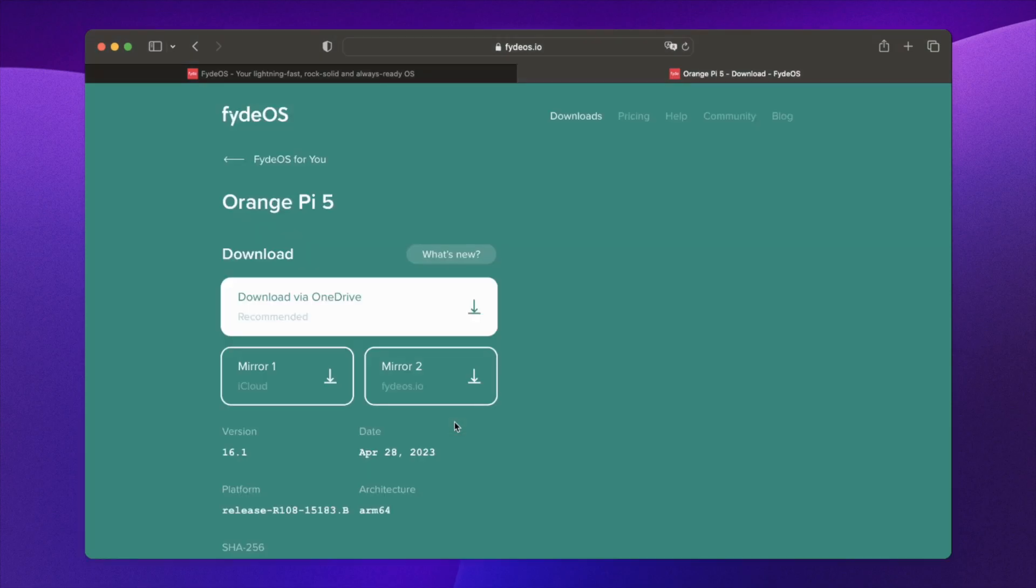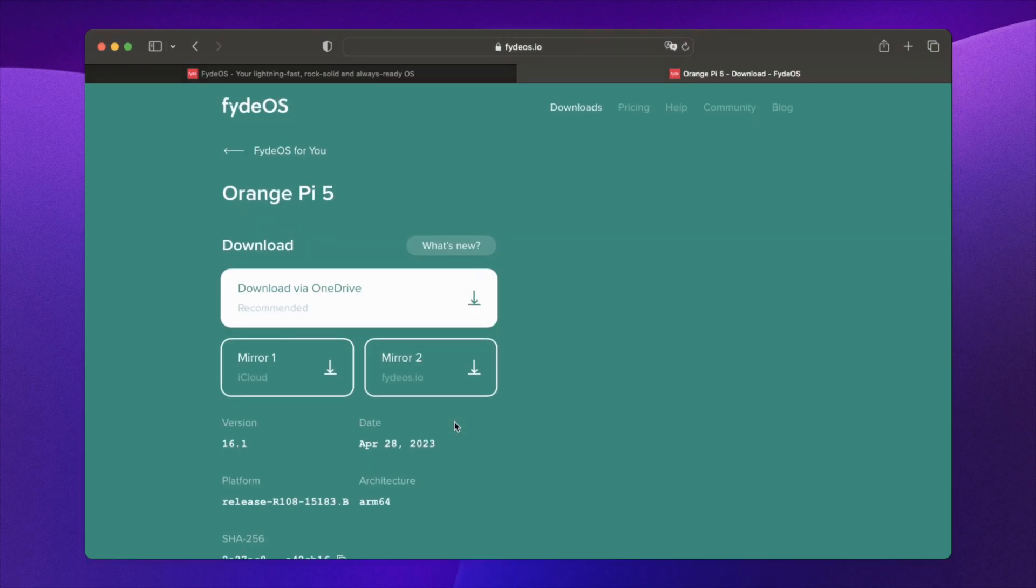Next, proceed to download the image using one of the available options: OneDrive, iCloud, or directly from the FIDOS website.